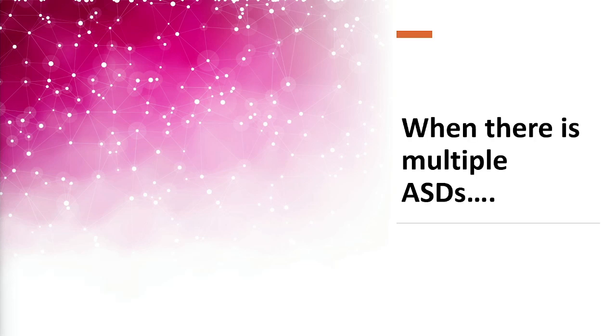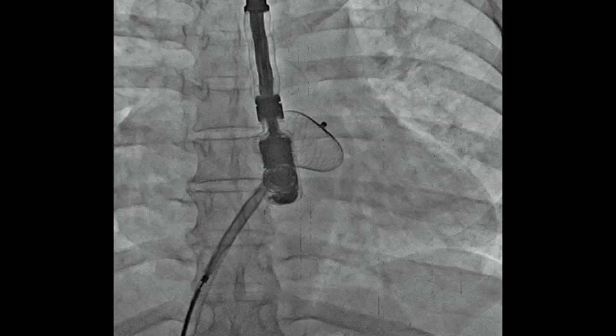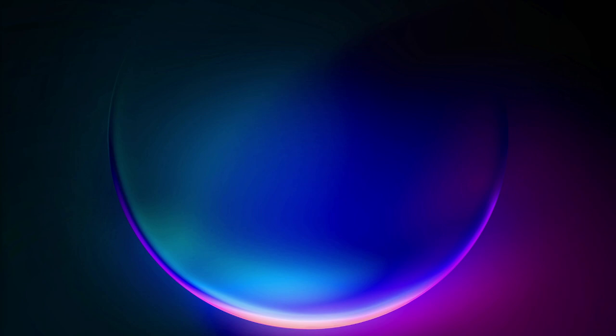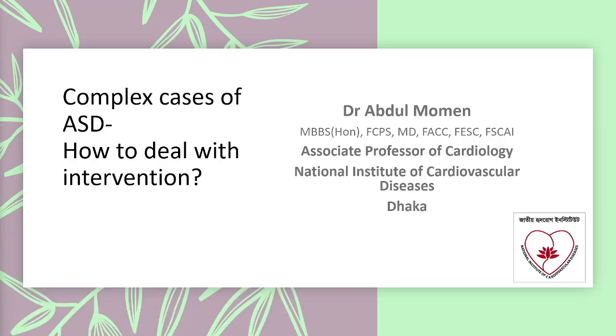When there is a multiple ASD, this multiple ASD was closed by a single device, but we can also close it by two devices. To cover by a single device, we have to show that the intervening tissue is less than nine millimeters, all the rims are adequate, and we have to pass through the larger ASD.